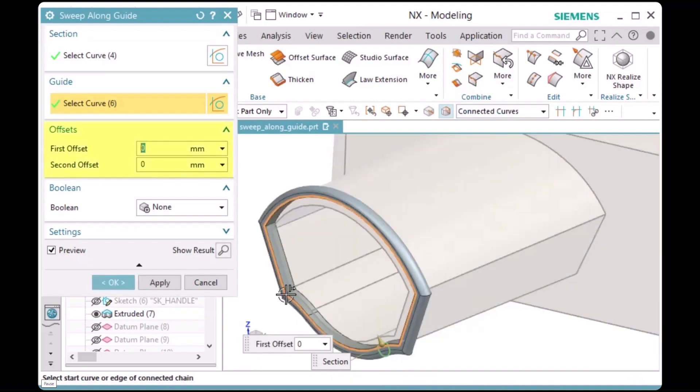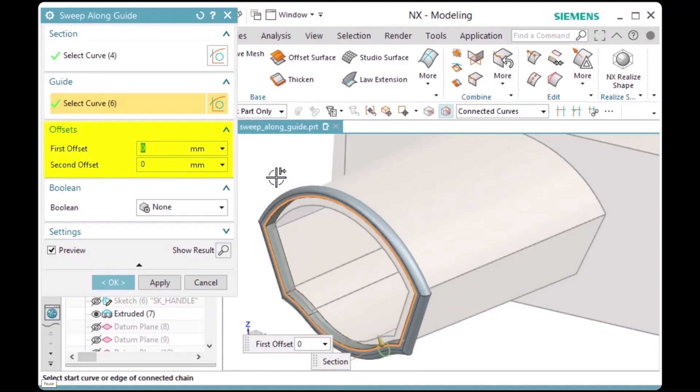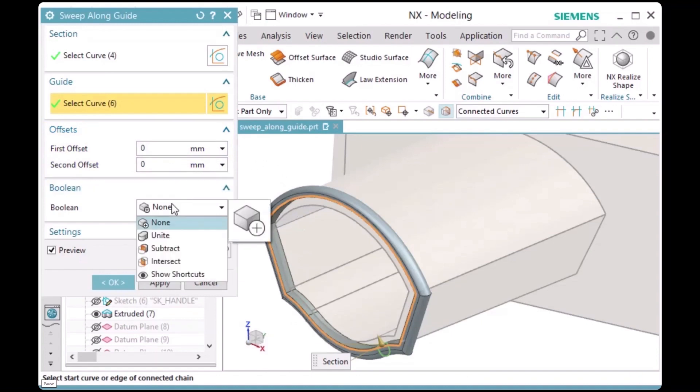You can define offsets for the sweep, but I'll leave them defined as zero. For Boolean, I'm going to set it to Unite.